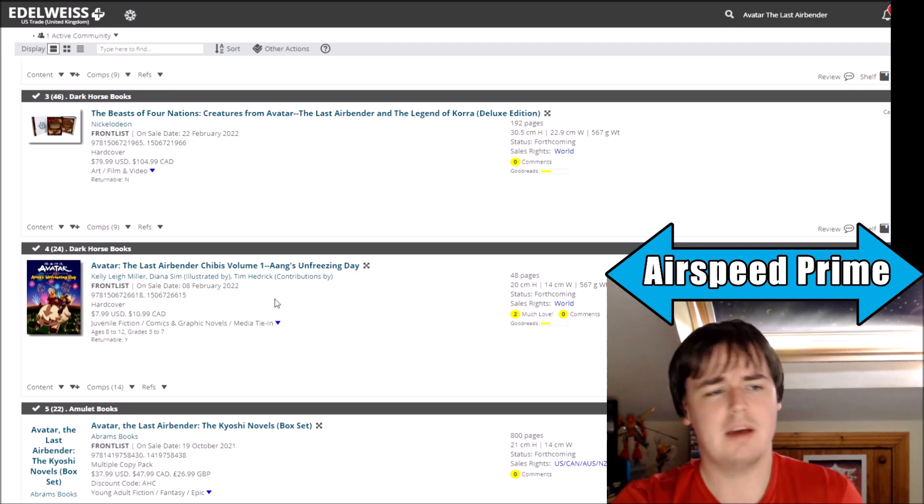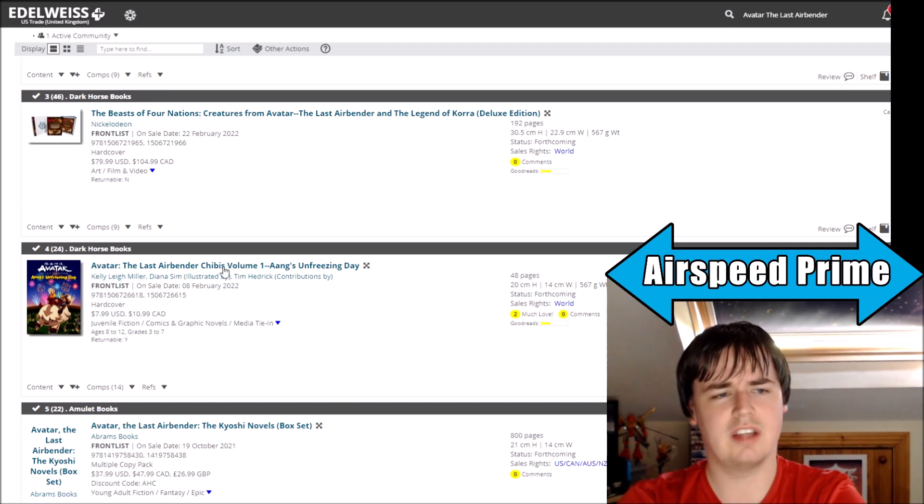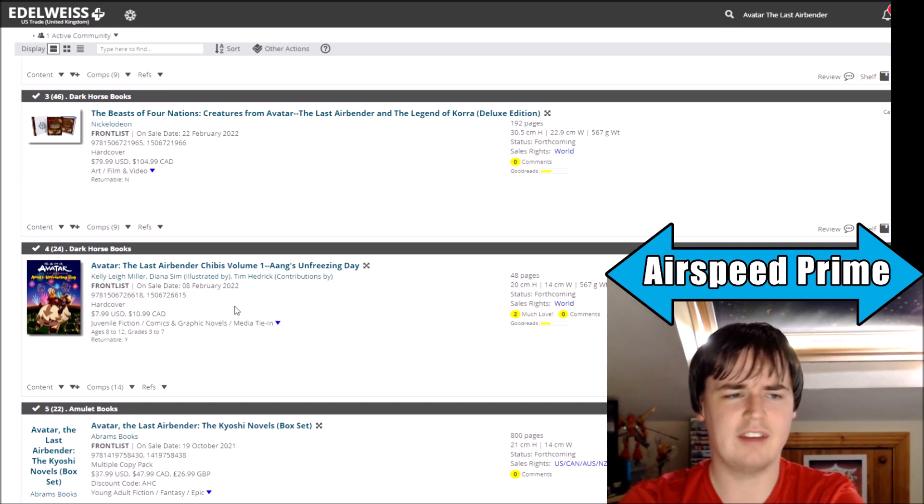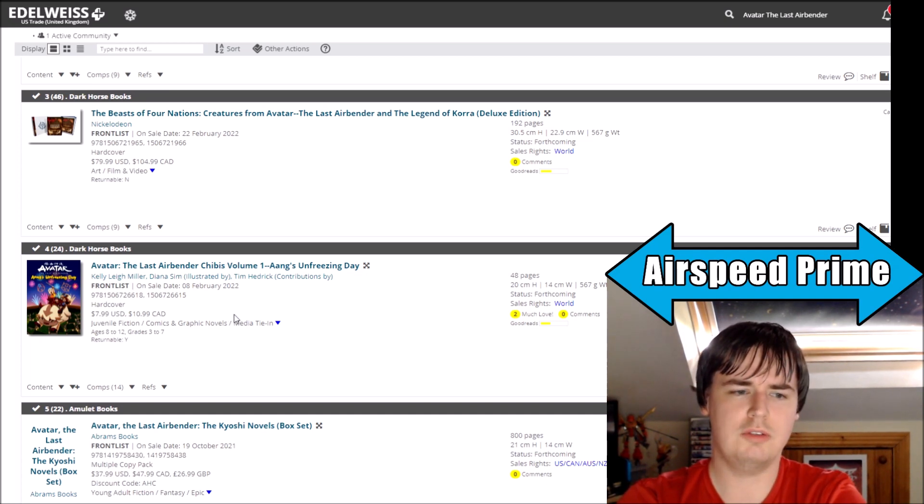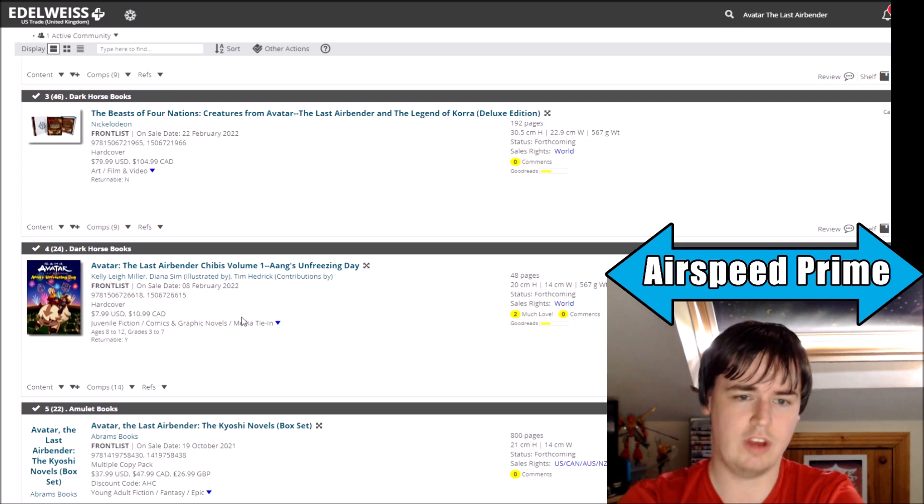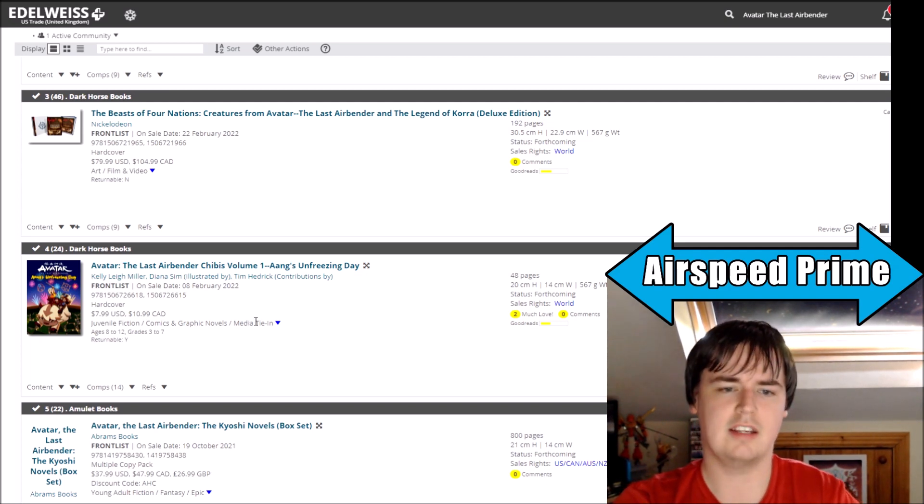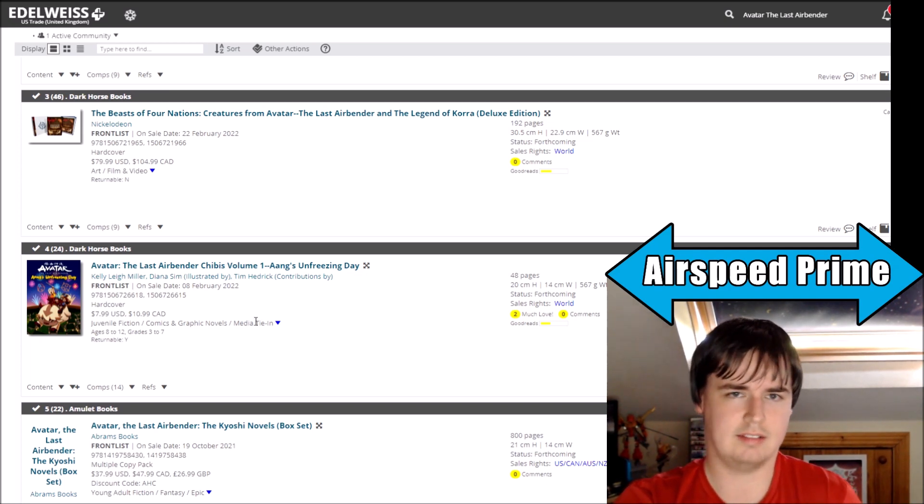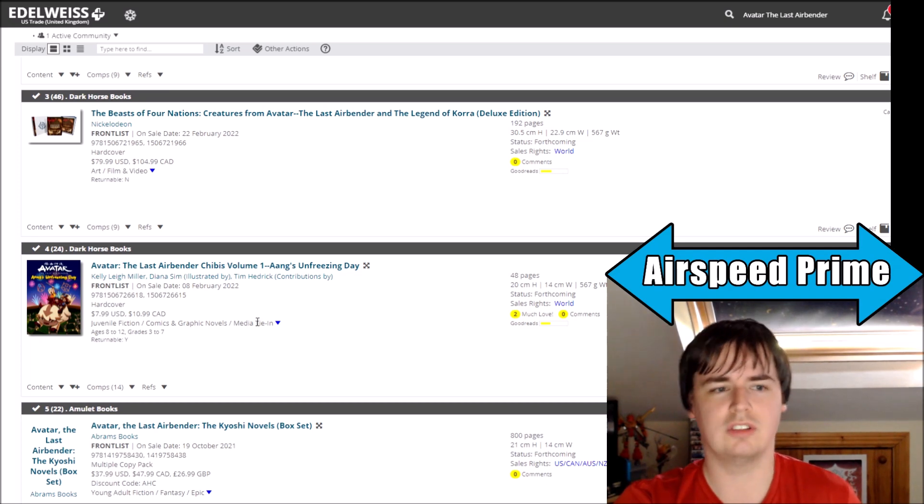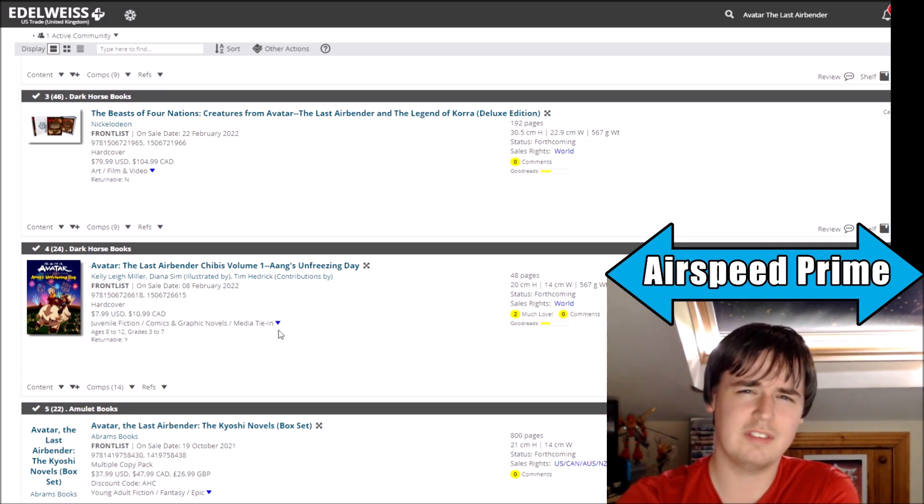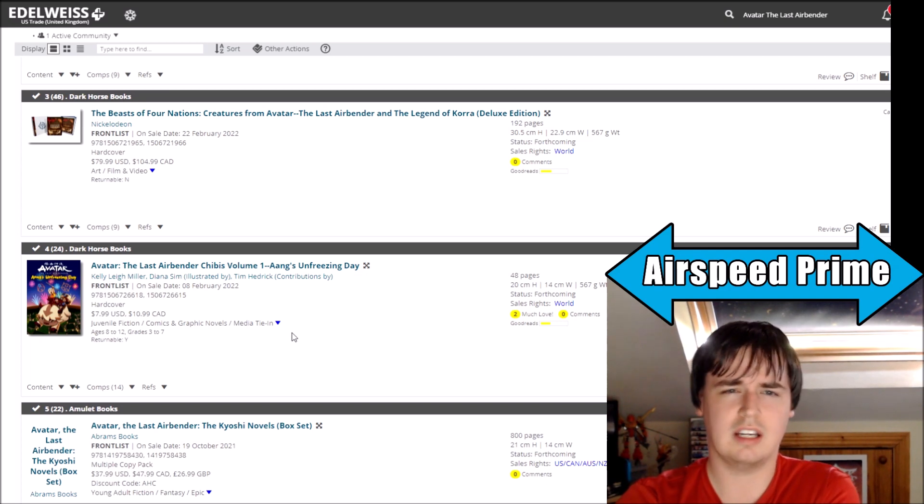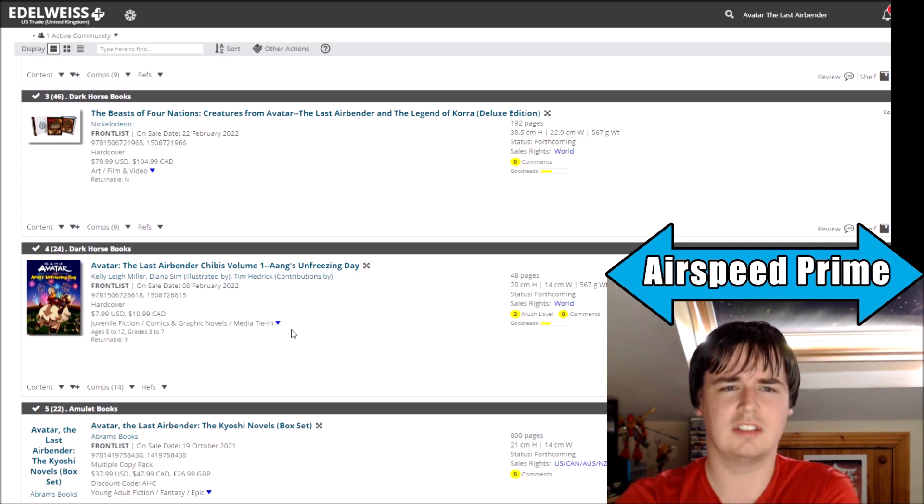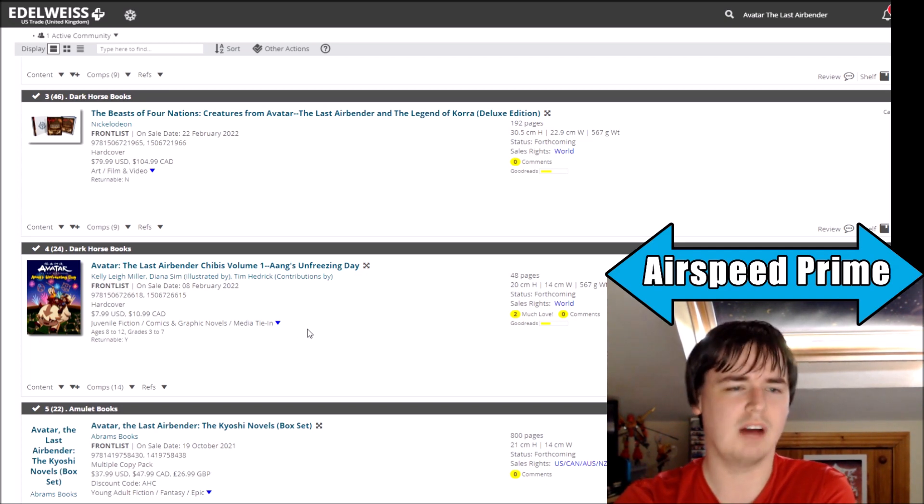Now maybe they're delaying it to make it coincide more with a volume two or whatever, but it's just what's the deal here? Like, this book at this stage now, if you actually treat the July date as being the date that was in any way scheduled to be the thing, that's what, like seven months worth of delays overall.